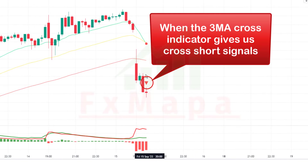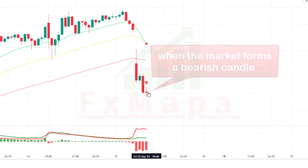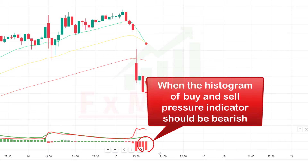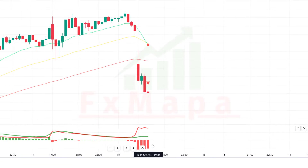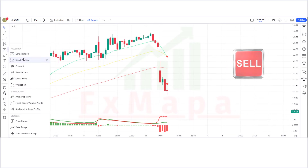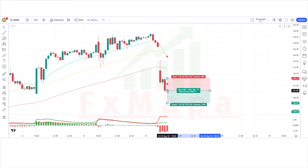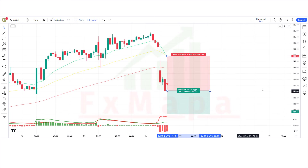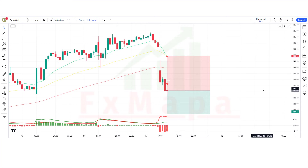For a sell trade: when the 3MA Cross indicator gives a cross short signal, when the market forms a bearish candle, and when the histogram of the buy and sell pressure indicator is bearish — if all these conditions are fulfilled, we place a sell order. The stop loss will be placed at the long-term EMA line of the 3MA Cross indicator, and the risk-to-reward ratio will be 1:2.